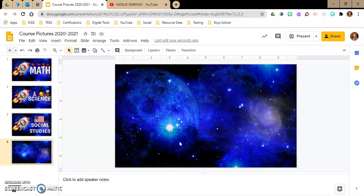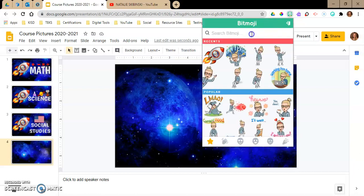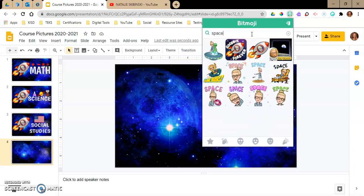I love to use Bitmoji. I'm going to go up here to my Chrome extensions, open my Bitmoji extension, and search for space. I want this rocket one — it's the same one I'm going to be using for every other slide.